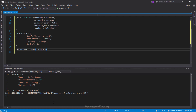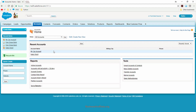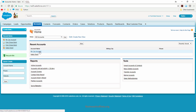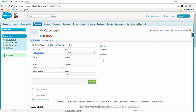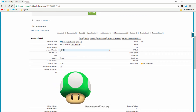Now if we go back to Salesforce under Accounts, you'll see that 'My Car Account' appears in the recent accounts list. If we go in and double-check the information, we have the account number, industry, rating, and account name all populated correctly.